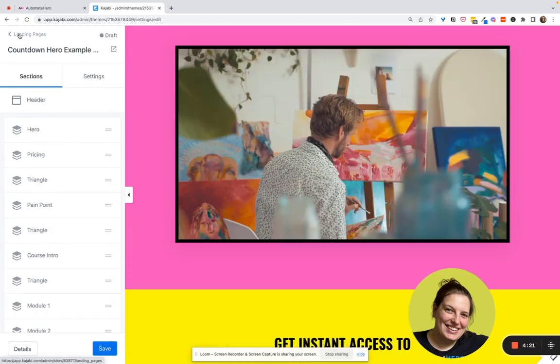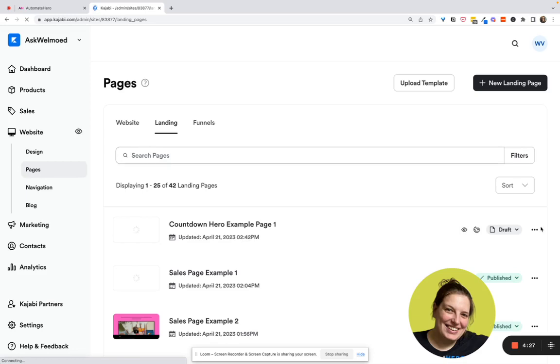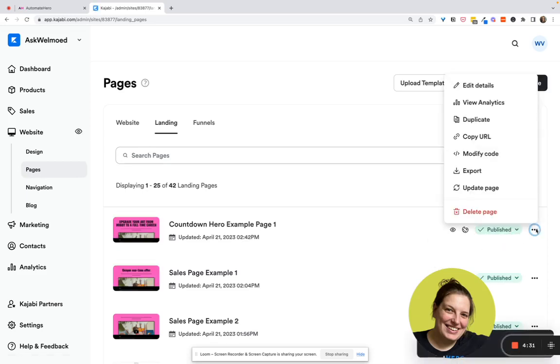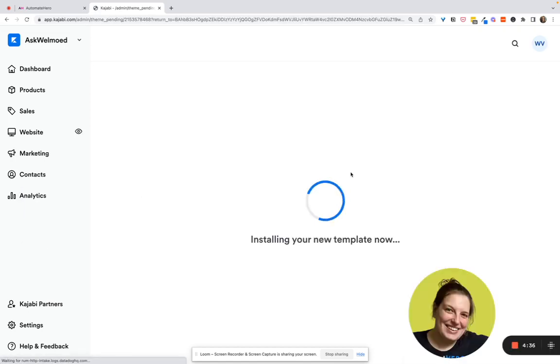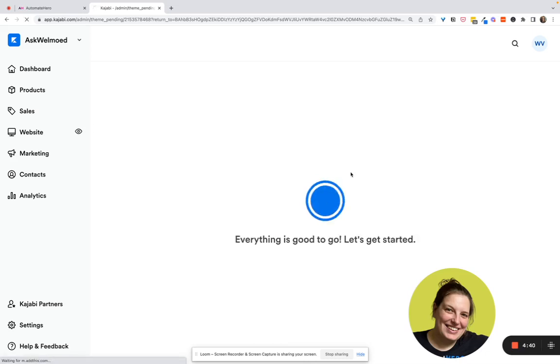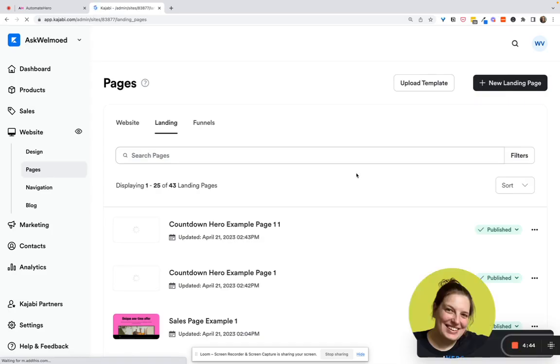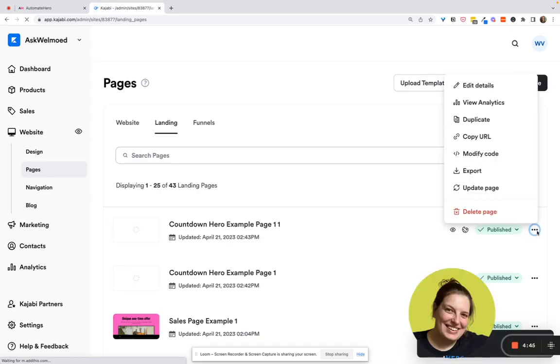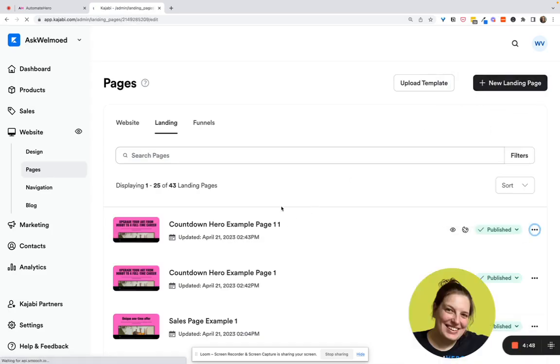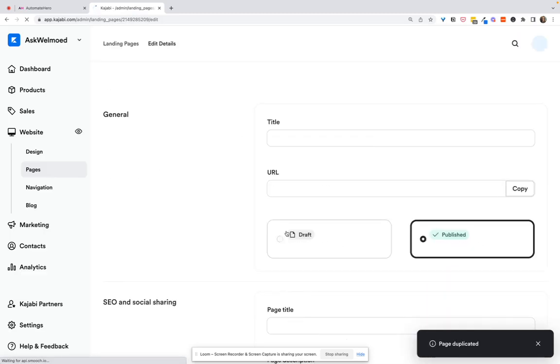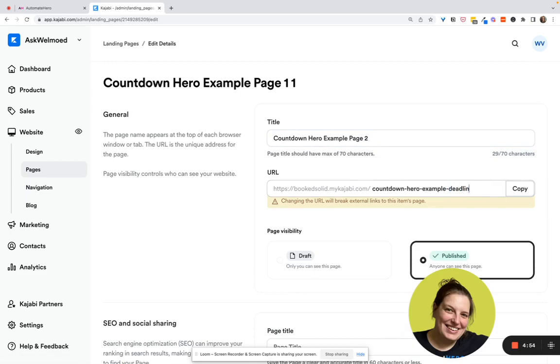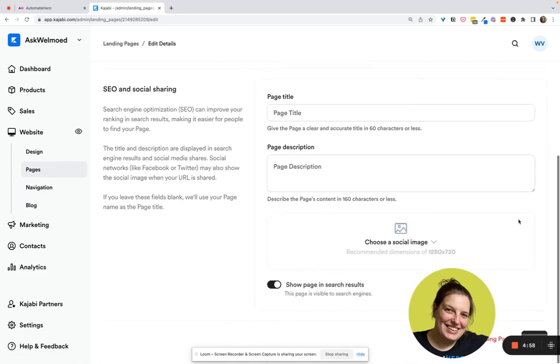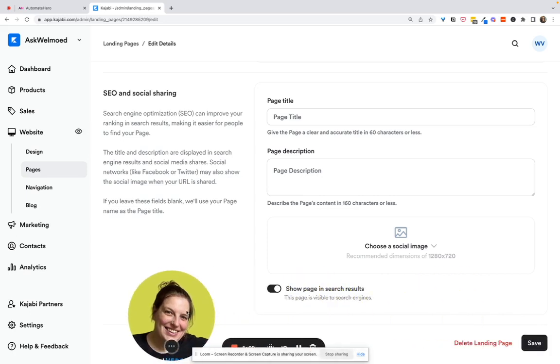So now we're going to make a duplicate of this page and then change the pricing and the offer. So here, let's publish this one so we can actually use it. And then here, click on the three dots to the right and click duplicate. Here we go. Okay, so let's first change the name real quick. So we know what is what. And this is number two. And so let's here say deadline expired.